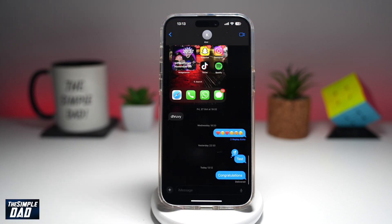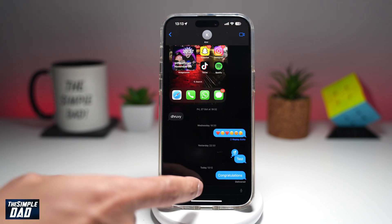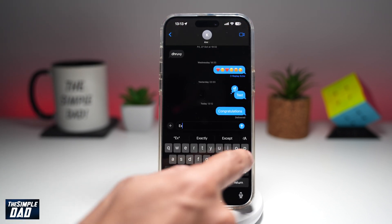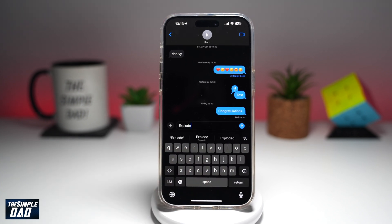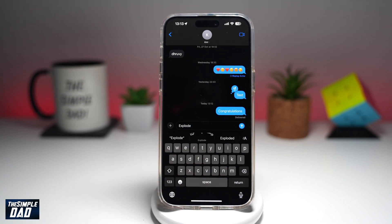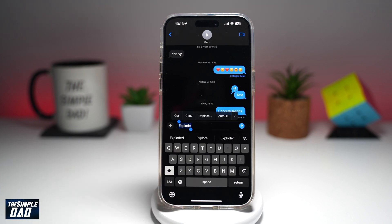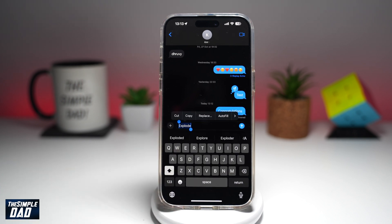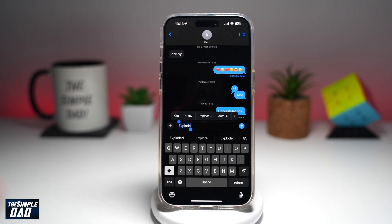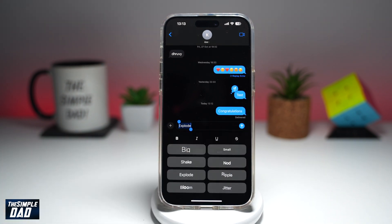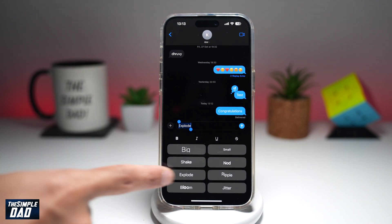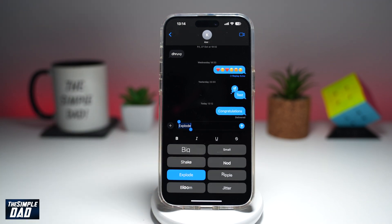Go ahead and open up iMessage. Go to the person who you want to send it to. I'll put down 'explode'. Now to add the explosion animation on this, go ahead and double tap on it. This will select it and then tap on the A here at the right hand side. From this list, go ahead and choose explode.